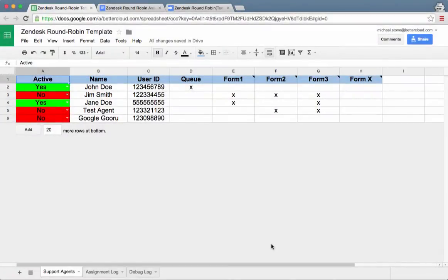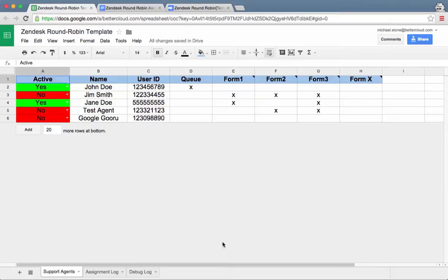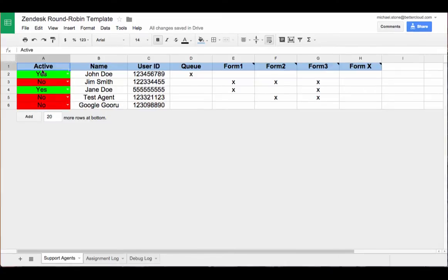This is an example of the configuration sheet we'd use to assign tickets to our agents. On this sheet, we have a list of our agents, whether or not they're currently active, and their user ID.